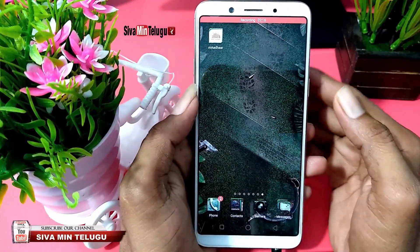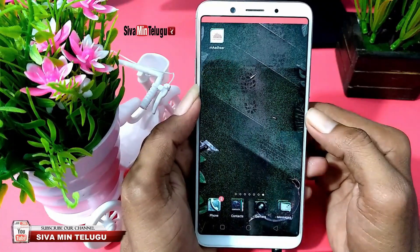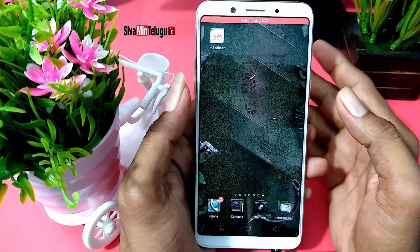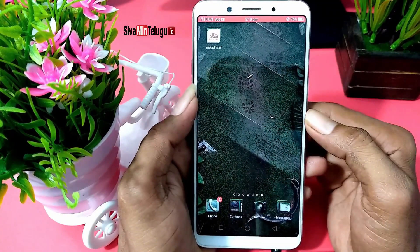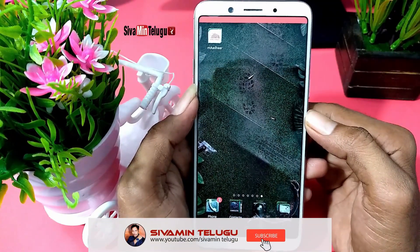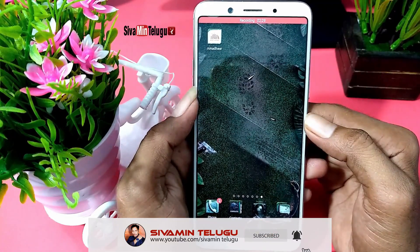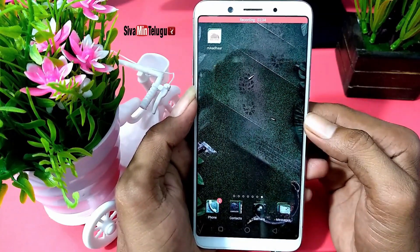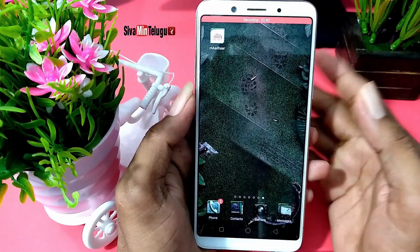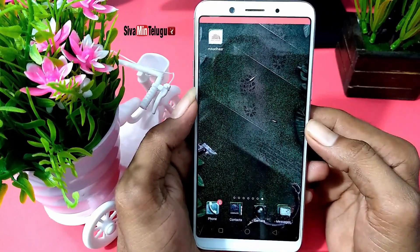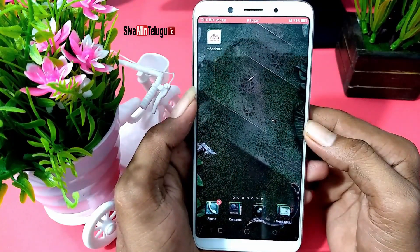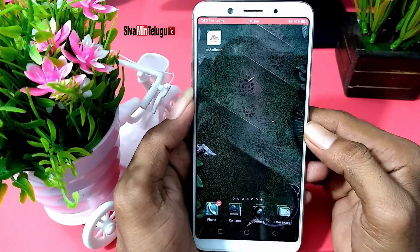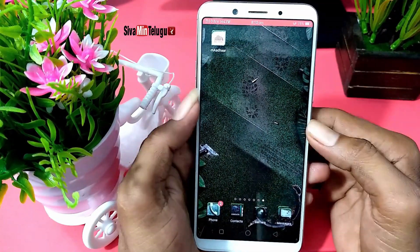This is the UIDAI department app. In the Android app, we have an app that we can download outside of the Play Store. We can download it for mobile. Your display is mAadhaar, so you can download it — the link is in the description.